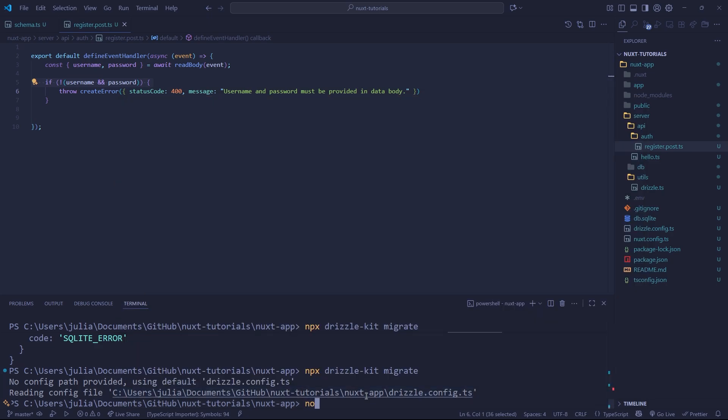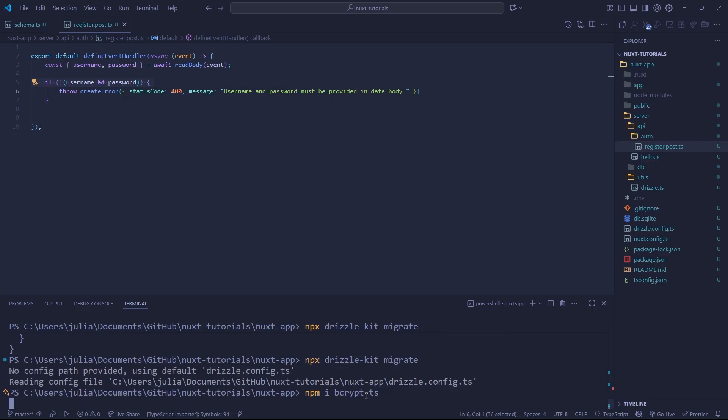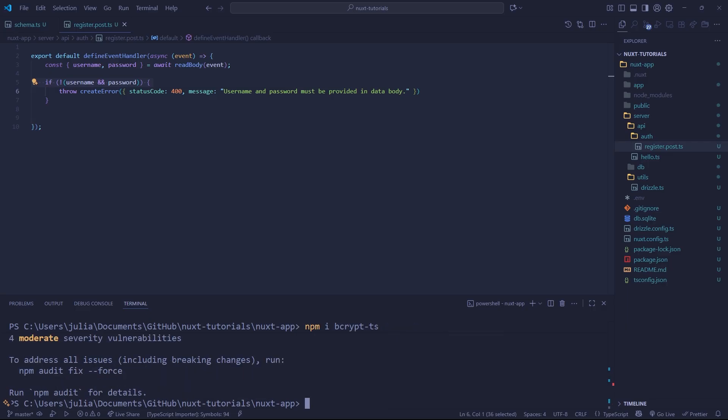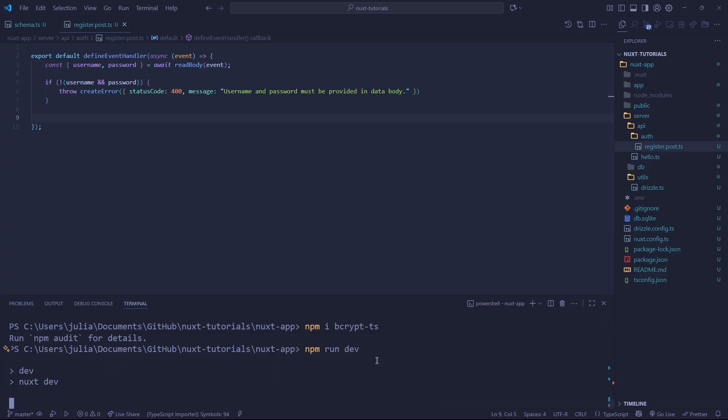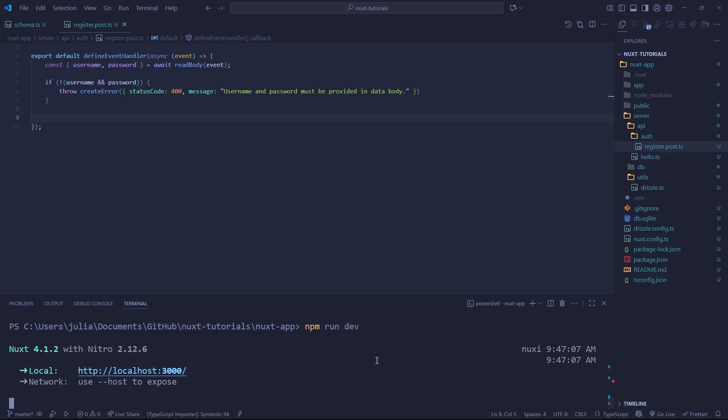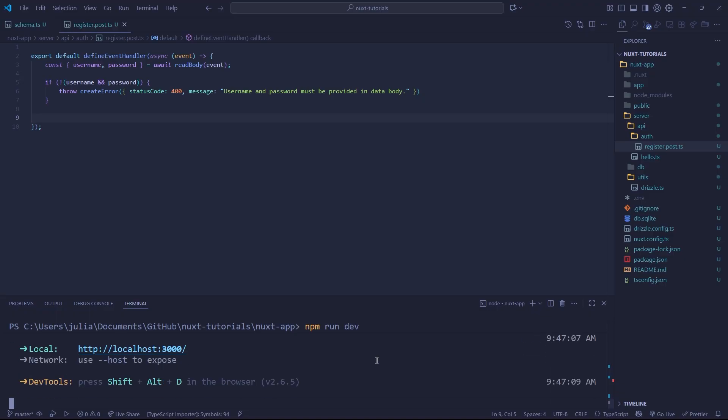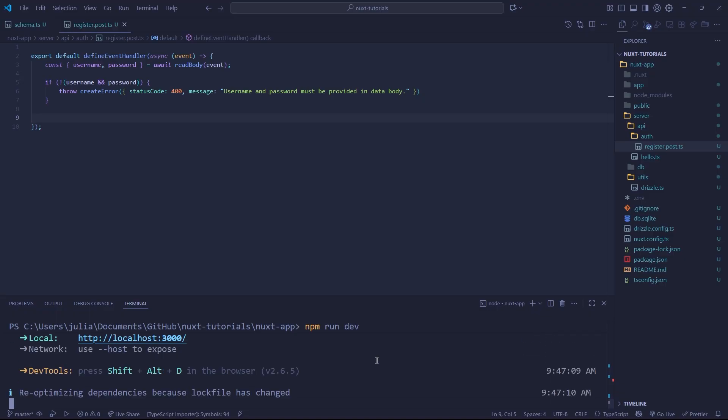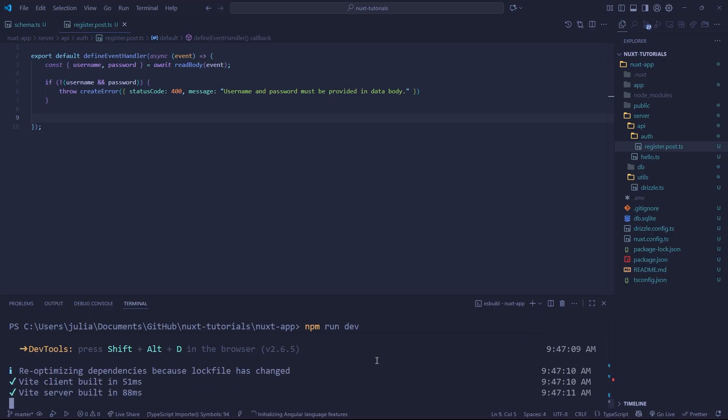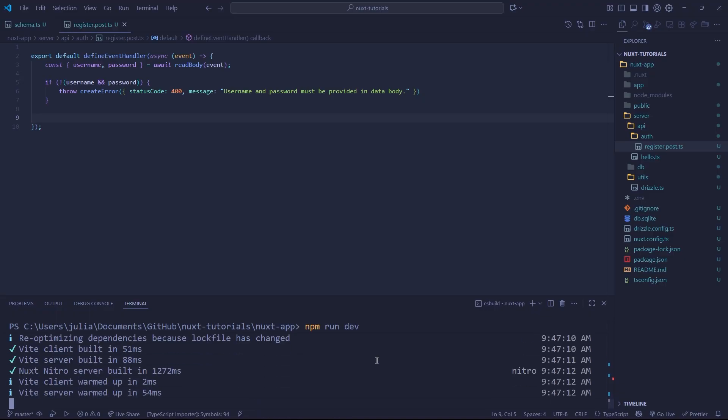So let's do npm i. And we're just going to do bcrypt-ts. And there we go, we have our package now. And the usage of bcrypt is pretty simple, pretty self explanatory. We're going to get into it. But first, I do want to run an npm run dev just so our packages are all done. And we can actually import easily without any issue. So there we go. Everything's good.